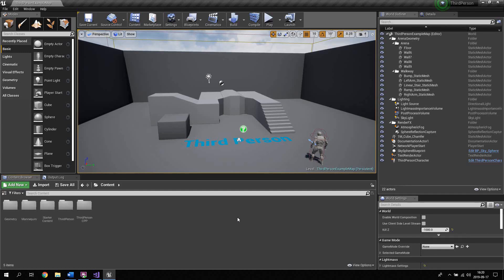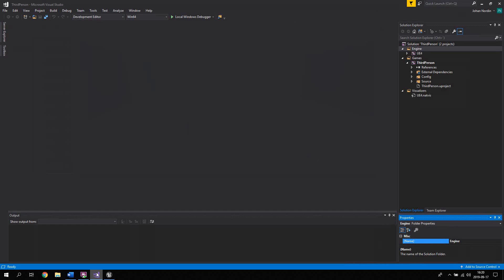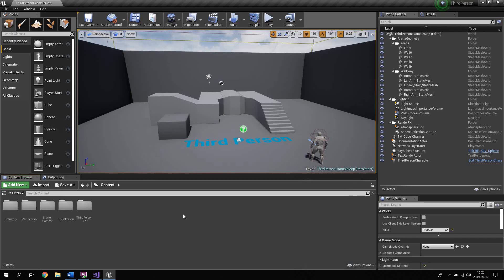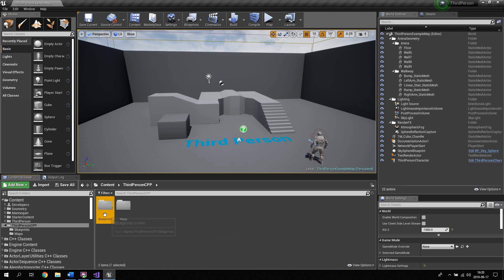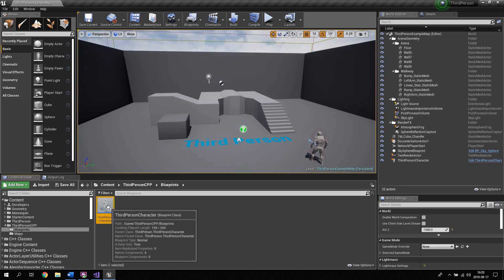The project has been started and I'm running the UE4 engine. I've also got Visual Studio open, which we will need to go through the source code later. For now, let's open up the UE4 editor. I'm going to right-click here to open the sidebar, go to Content, and open the ThirdPersonCPP folder, then go into Blueprints.